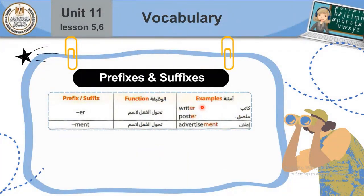Now prefix and suffix. The suffix ER turns a verb into a noun. For example: write → writer, post → poster. The suffix MENT also turns a verb into a noun — for example: advertise → advertisement.